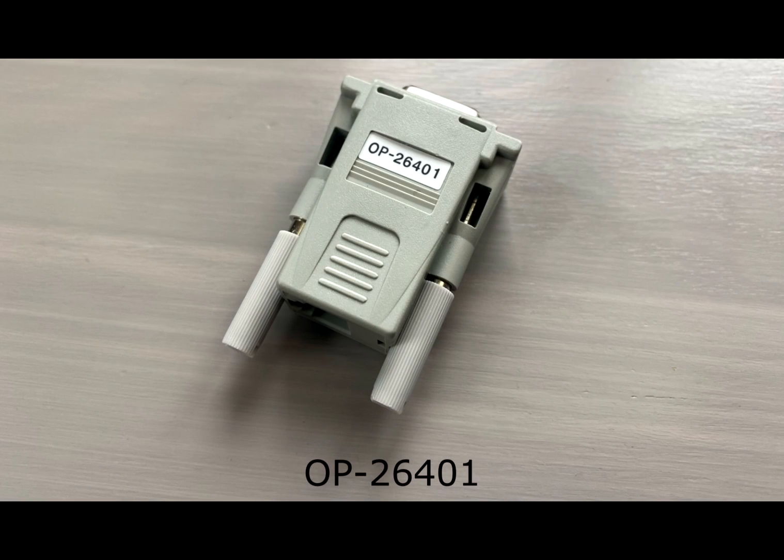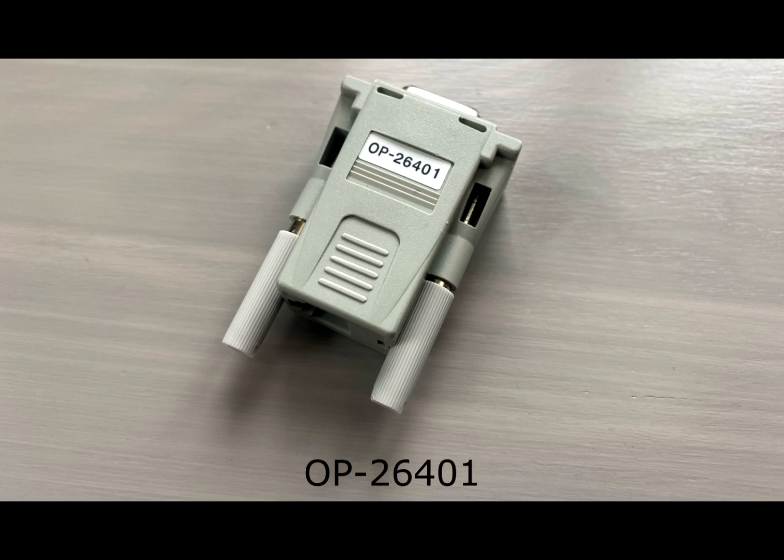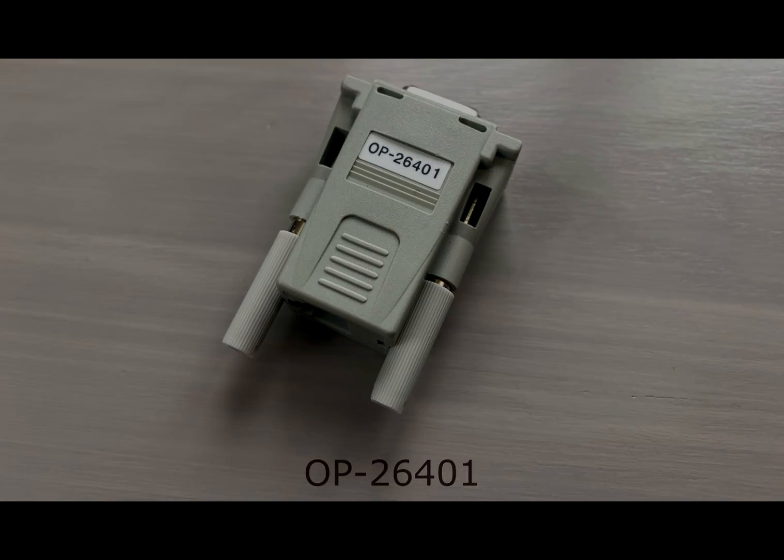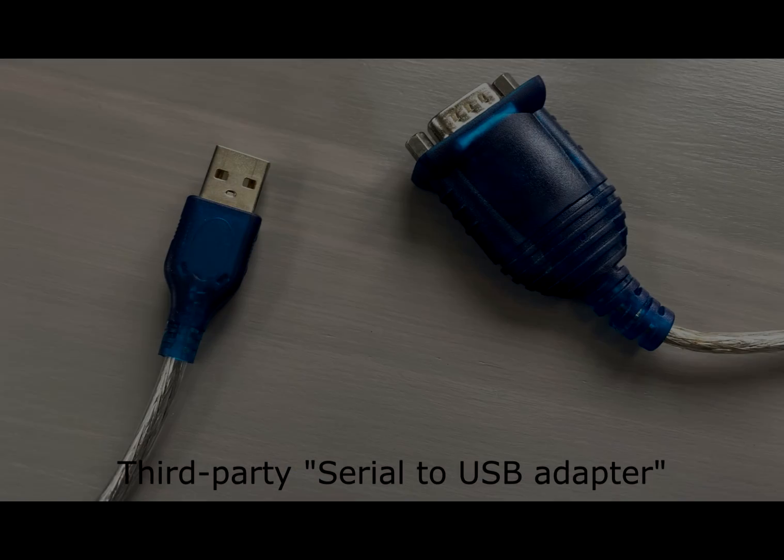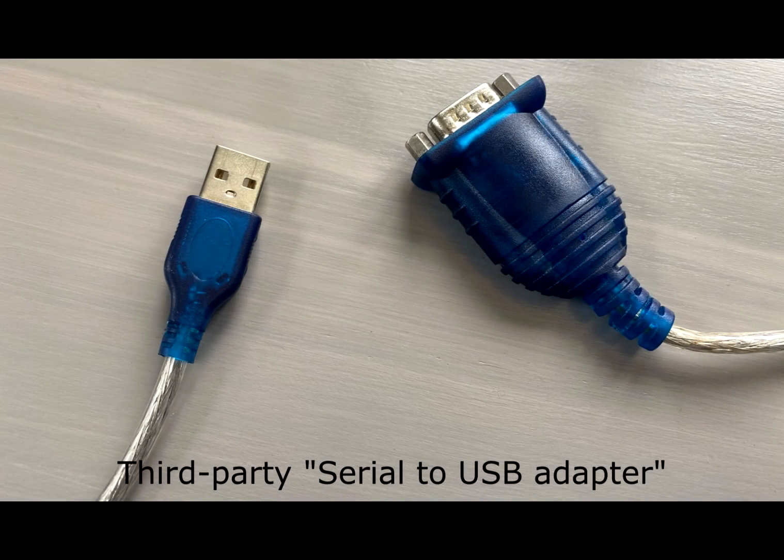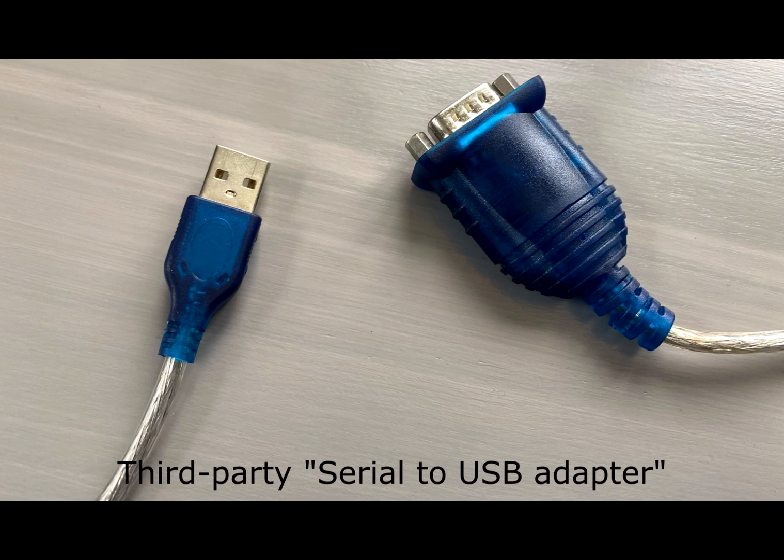That cable connects to OP-26401, a 9-pin serial adapter. If your computer does not have a 9-pin serial port, we recommend obtaining a serial-to-USB conversion adapter.